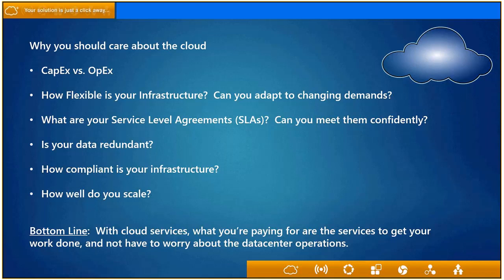You also want to ask yourself: are you able to sustain an outage for a period of time, and can you get your services back up in a reasonable amount of time? What is your service level agreement with your infrastructure? Where is your data — is it in one place, being backed up, and is it redundant? Compliance is a big issue. Are you meeting or exceeding compliance measures based on your business? And how well can you scale — can your infrastructure increase or decrease as needed?